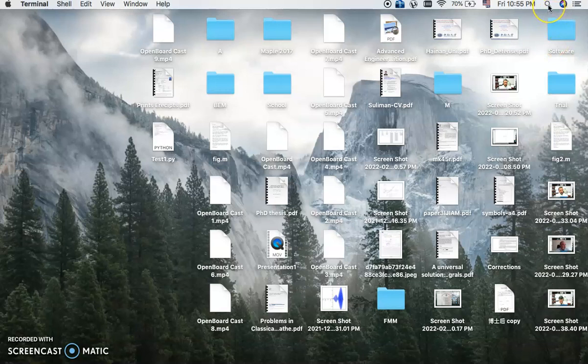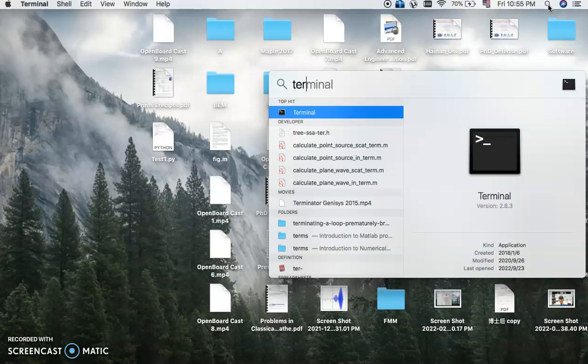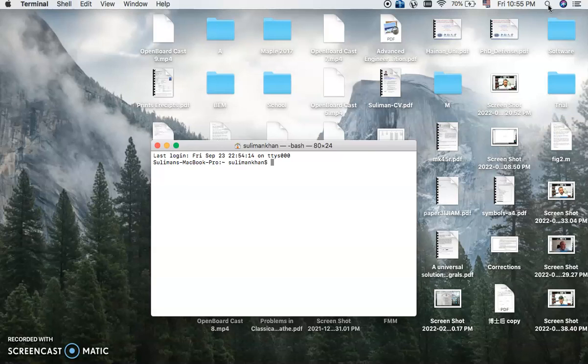So first of all, you have to check on your system, your Mac. Try to open your terminal and check whether you have Python or not.